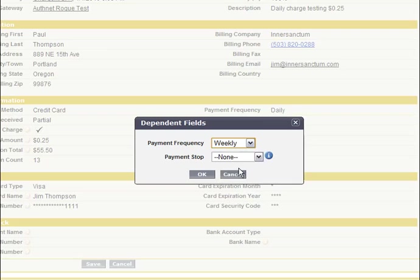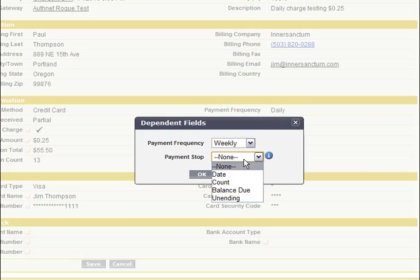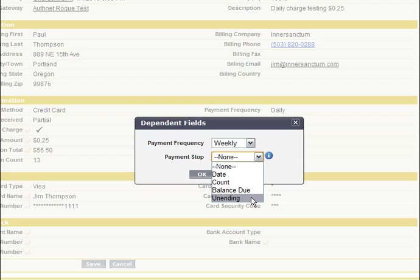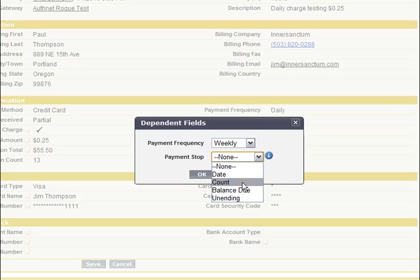The next question is when would we stop running this payment schedule. We give you four options starting from the bottom: you can run this forever, which is unending. You can charge the card until the balance due reaches zero. Third would be charge for a specified number of transactions, or charge until a specific date. All of this assumes you have agreement from the customer to process their card on an automated basis.